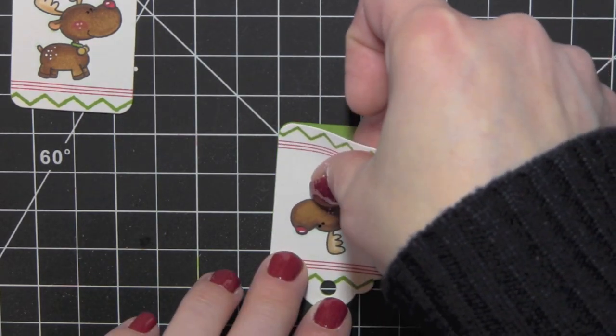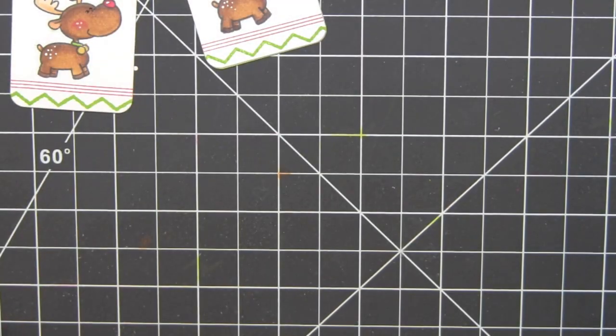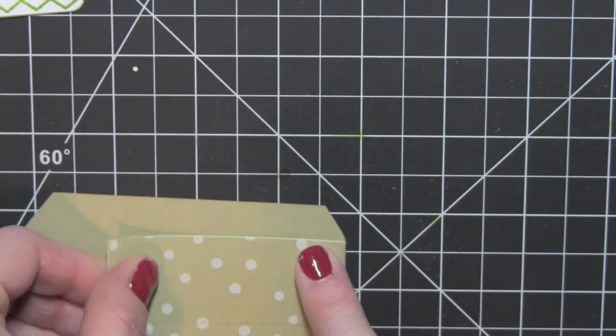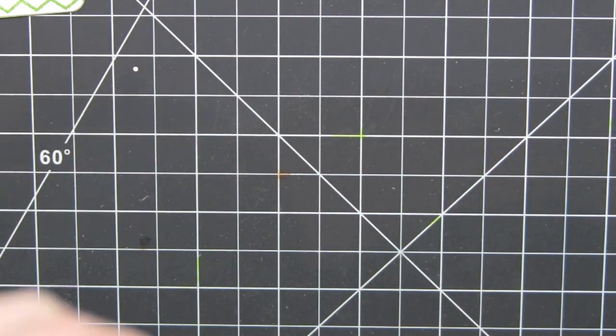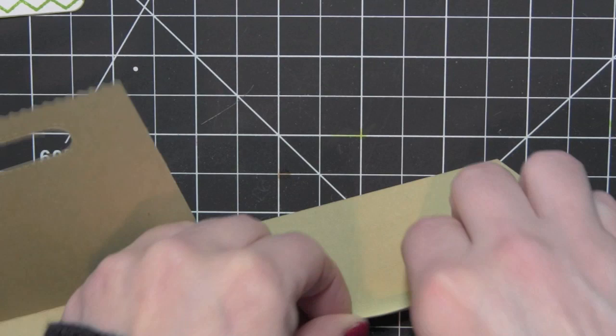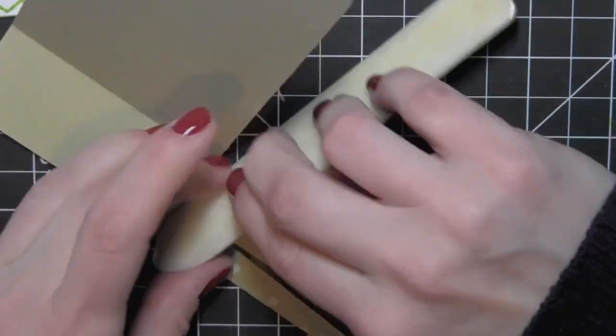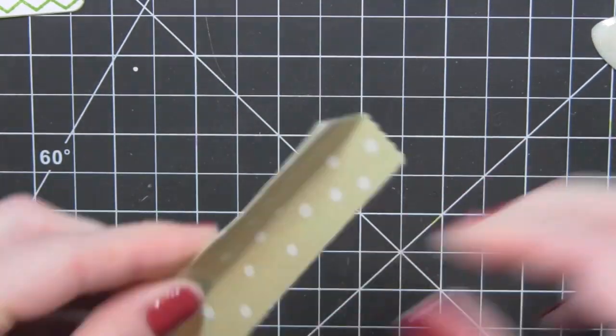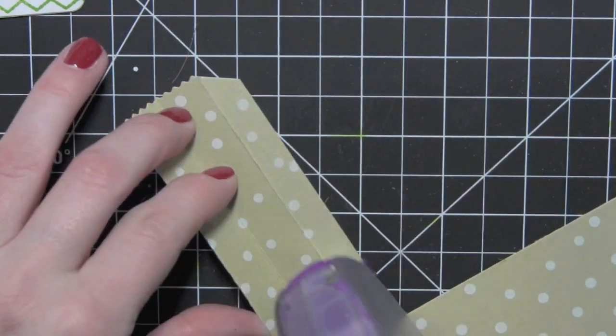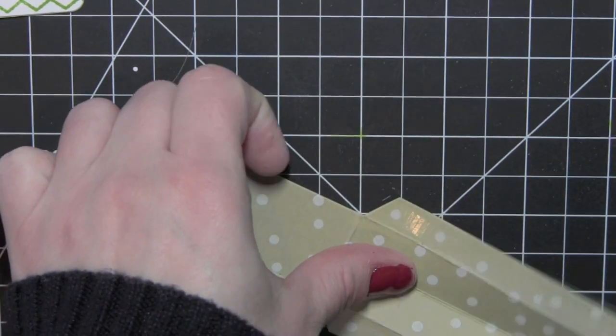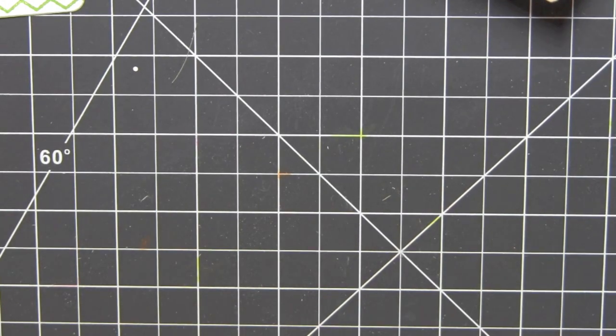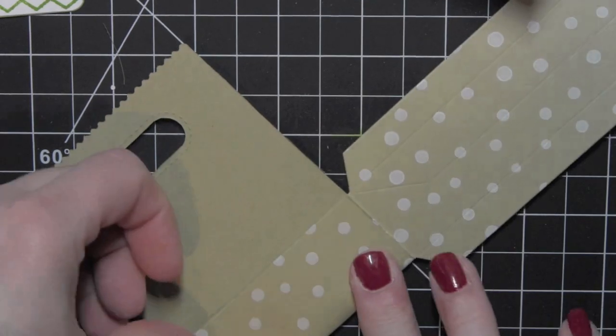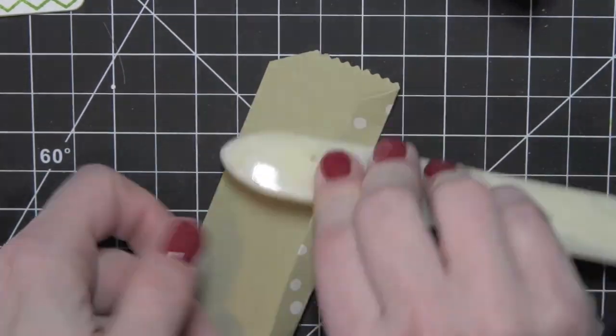Basically the main assembly and work is done, you just have to put the bag together. Now the treat bag die from Lawn Fawn creates the score lines when you die cut it, but I like to gently bend those and then take my bone folder and burnish them really good to get really nice creases. I'm adding some strong adhesive along both long edges and I'll assemble one edge, set that aside and go ahead and do the other side of my treat bag. This is actually going to be the front - this is the one with the greeting - and do the very same thing.